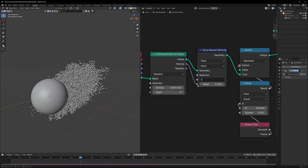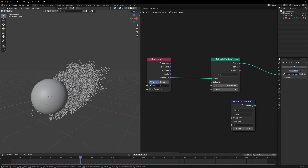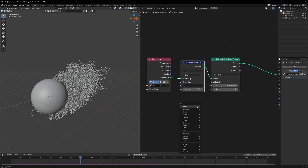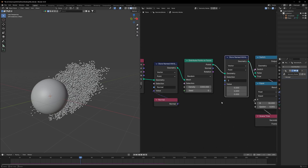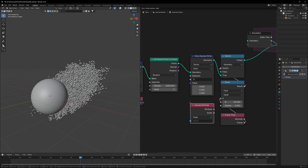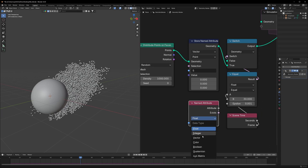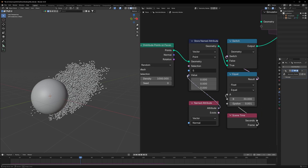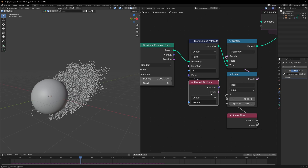We'll store this Normal as a vector value so we can use it whenever we want. Set it to vector, set it to speed which is "s". Then use a Named Attribute set to vector and connect it. Now this normal is being combined with the speed we created.